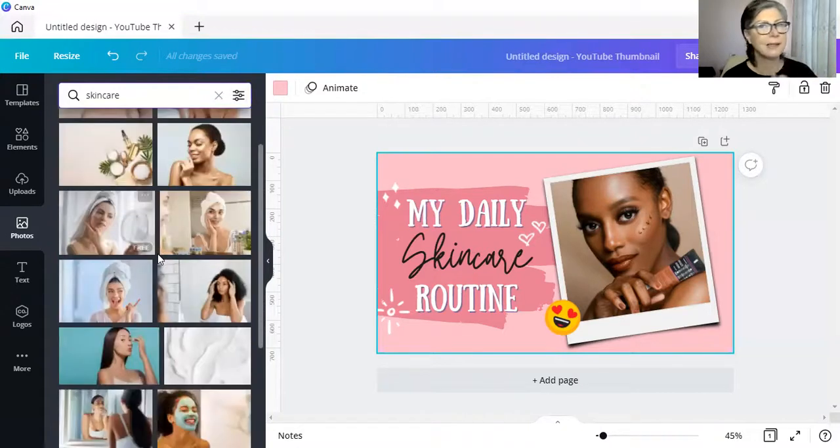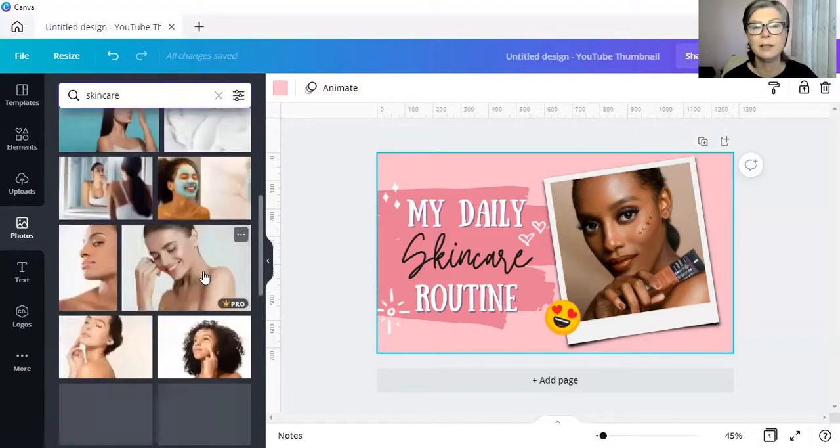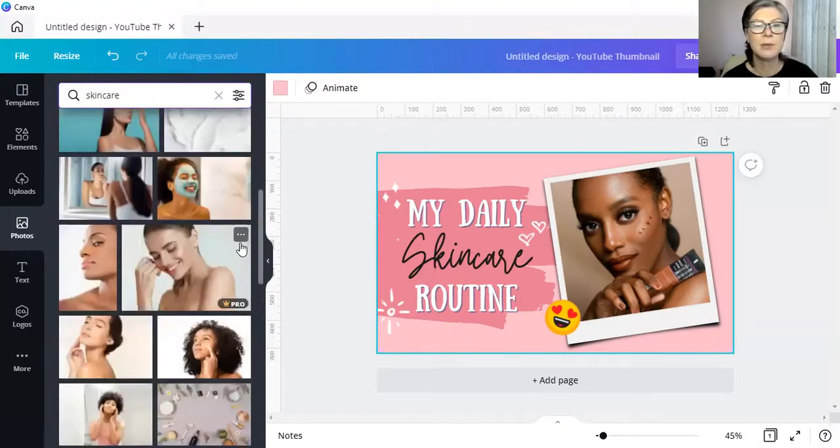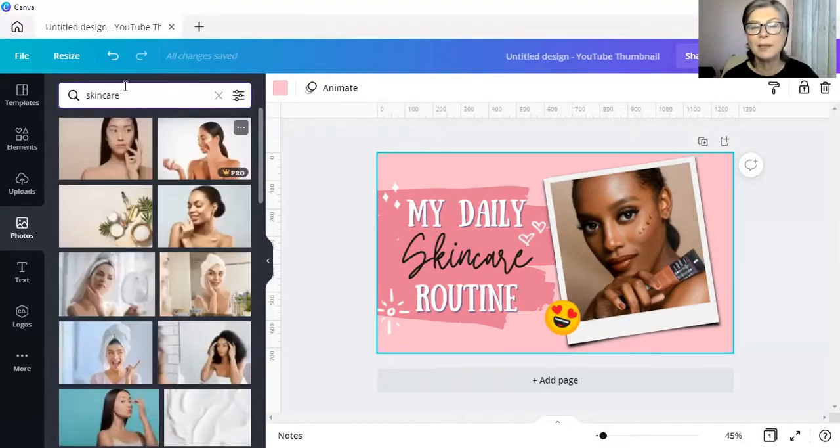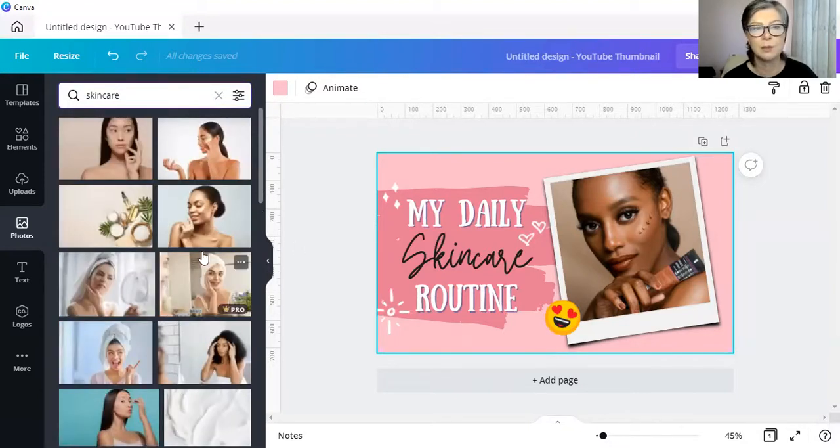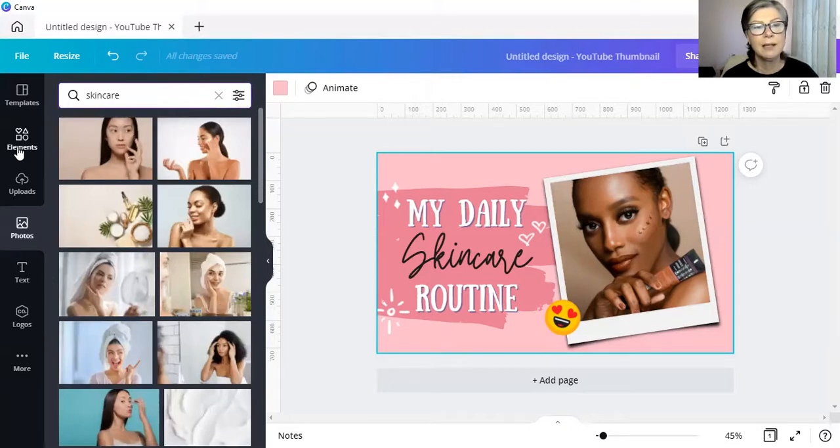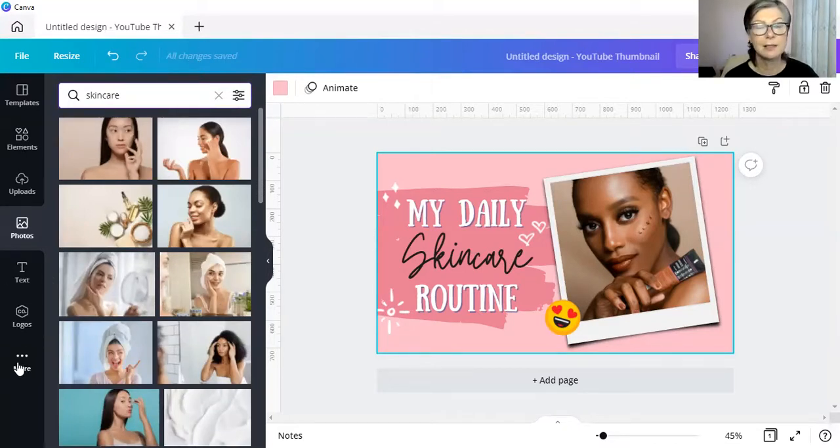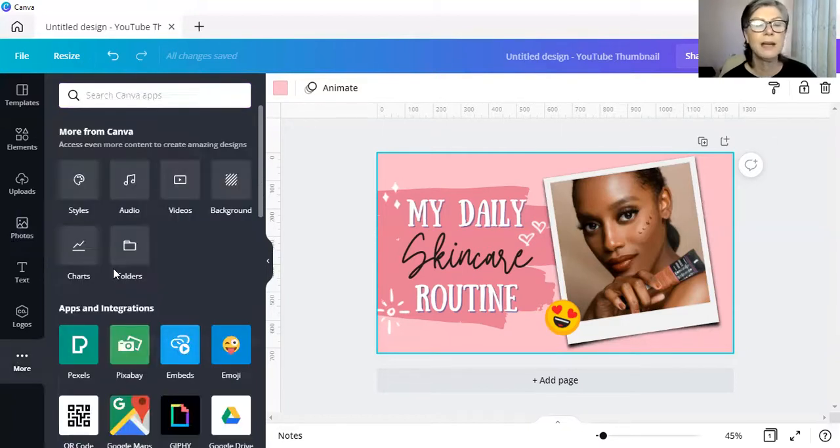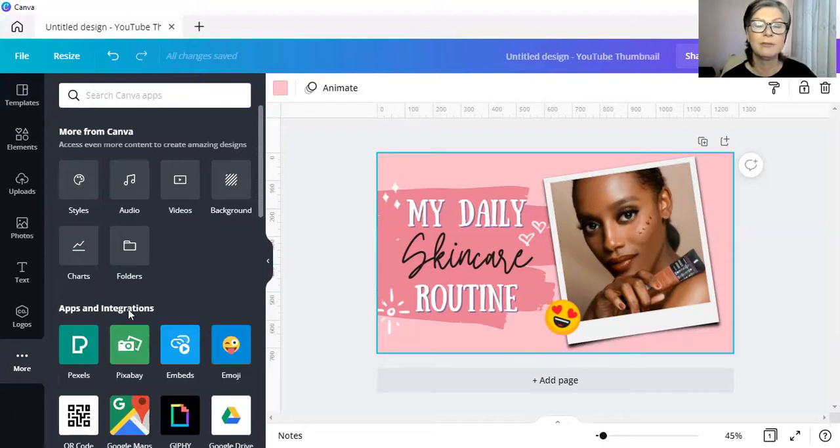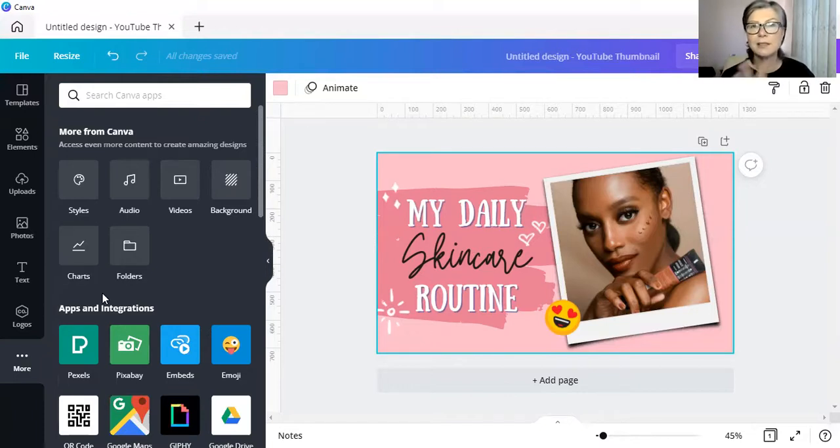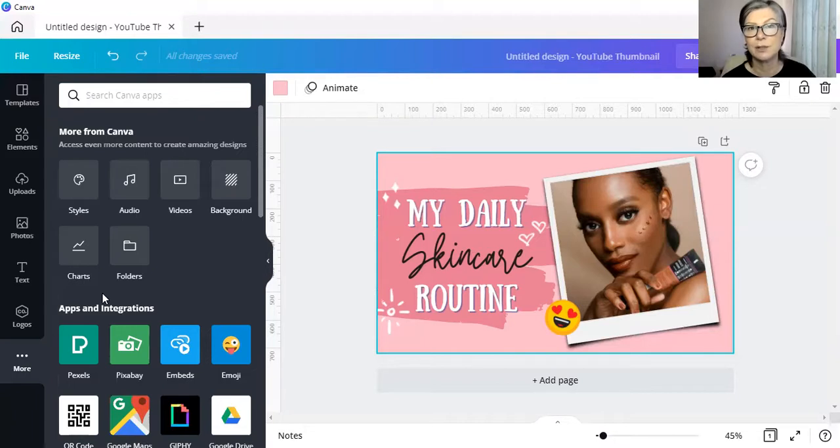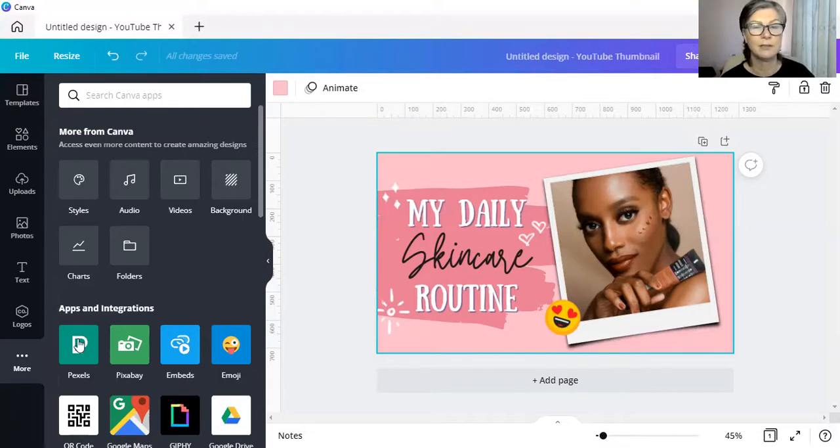Now, let's pretend that none of these photographs over here is doing anything for us. Let's leave the search there because we may want to come back to it. Now, click on the three dots that says more and in here we will have access to Pexels as well as Pixabay from within Canva. No longer do we need to go and visit the site.